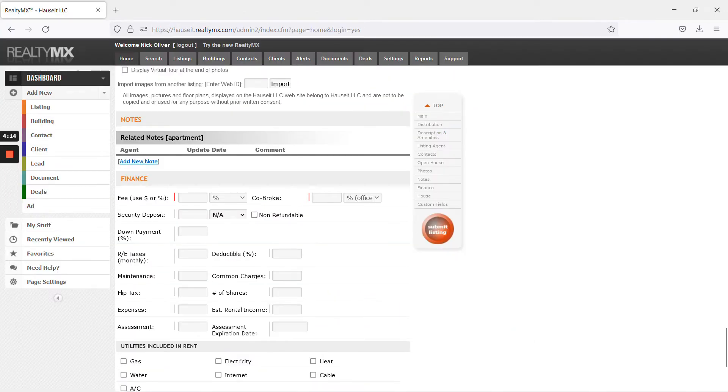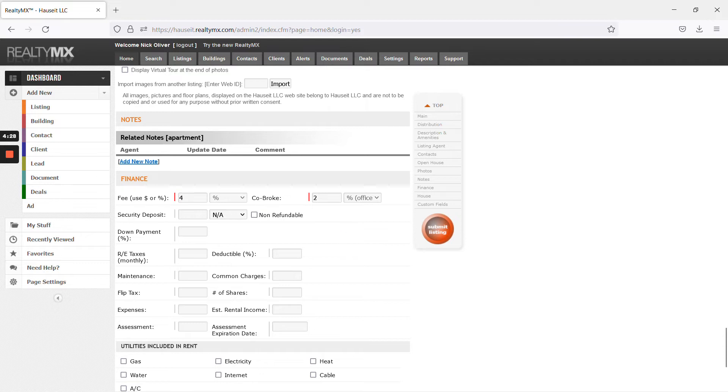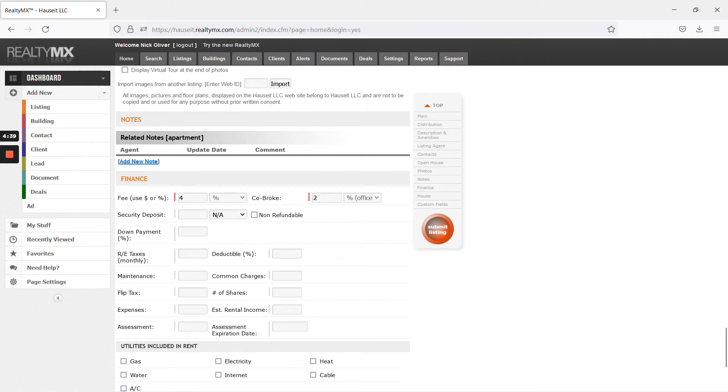So, this 2% will go here under co-broke, because this is the most important field. This is what we're offering to buyer's agents. For here, this doesn't really matter. This usually, they assume automatically that it's the same percentage or double. So, if you put 4 here, it'll automatically say 2. This doesn't really matter. You can just leave it as is. Most important is to get this right, 2%, and just know that they will automatically times 2 here.